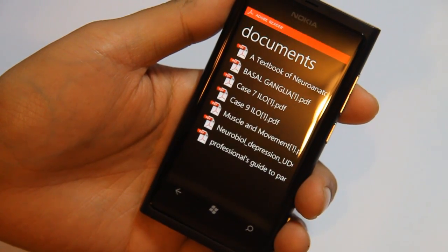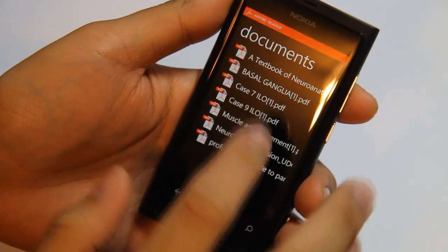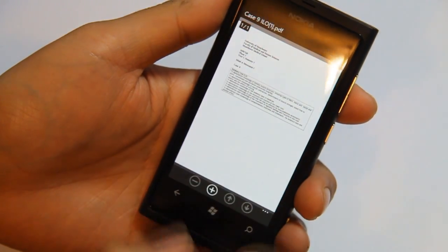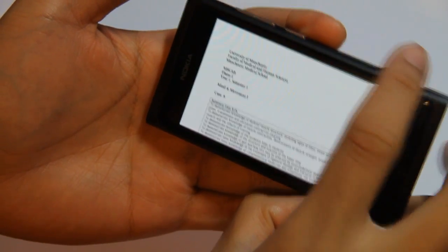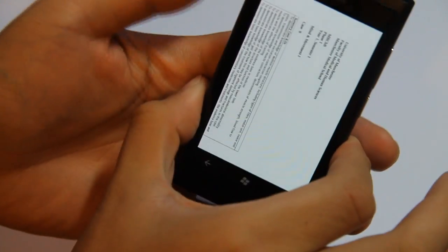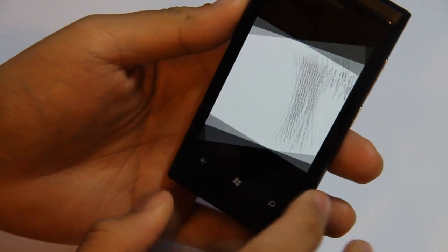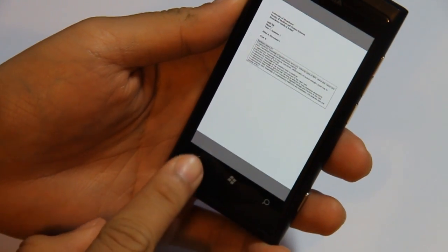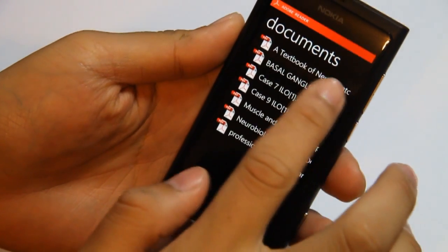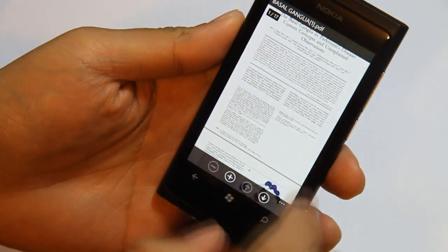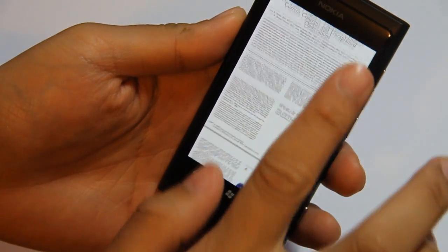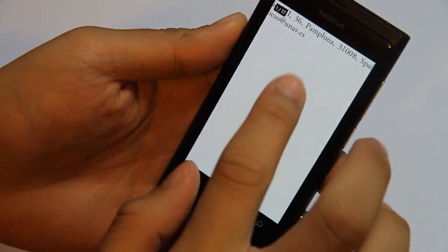I've got some of my class notes and some journals here. This is the next case for next week. So you can rotate it in landscape or portrait. Let's look at a journal. There's a journal on the basal ganglia.